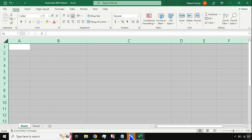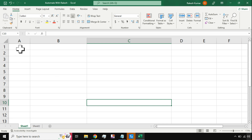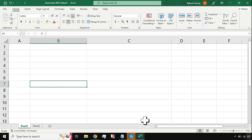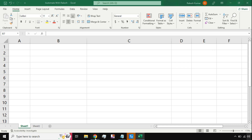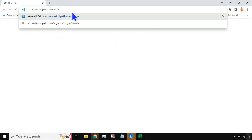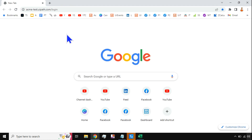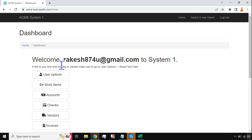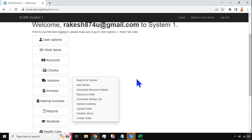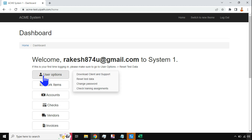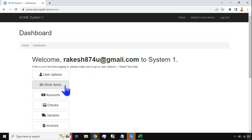First of all, what you need to design this automation: you need an Excel file, so keep it open, and then you need to log into the ACME website. All you need to do is type acmetestuipath.com — this is the URL. Hit Enter, it will ask you to log in using your email address. If you are doing it for the very first time, register yourself. After you log in, you will be able to find this page. To do this exercise we will go to Work Items.